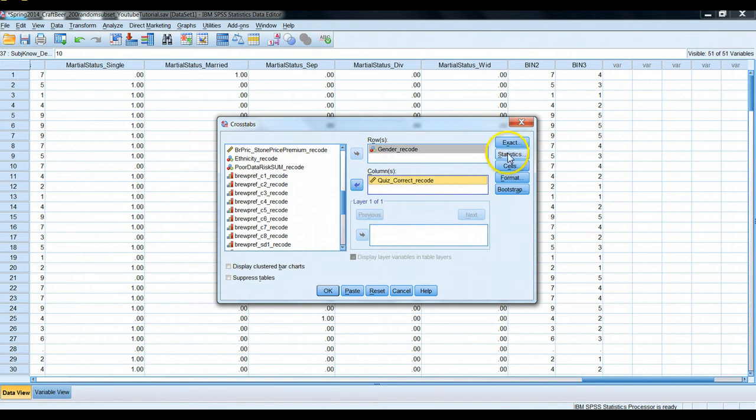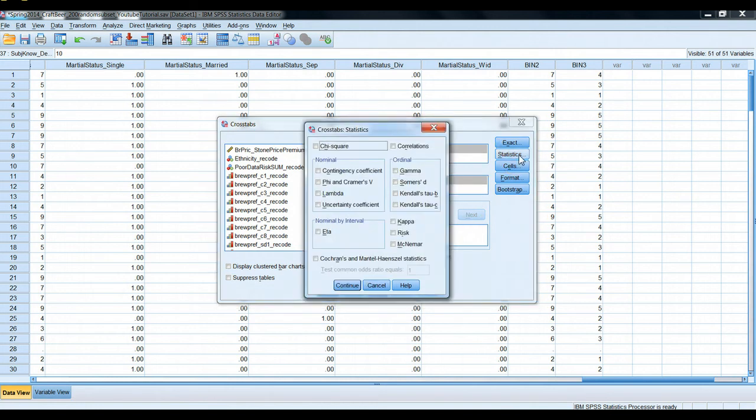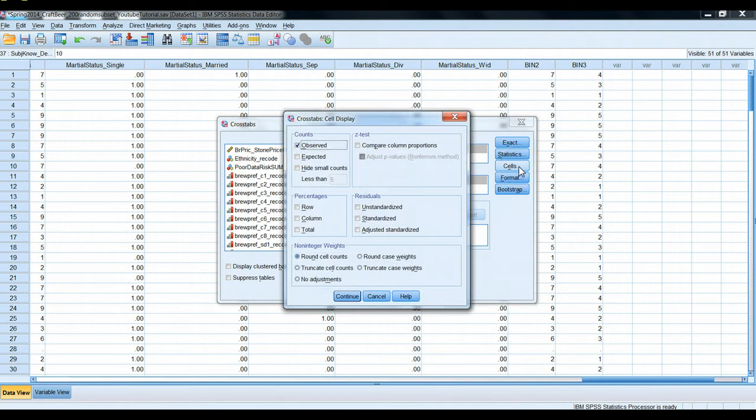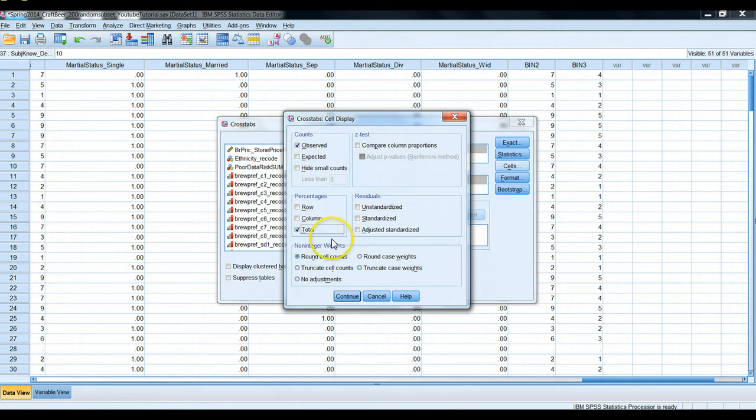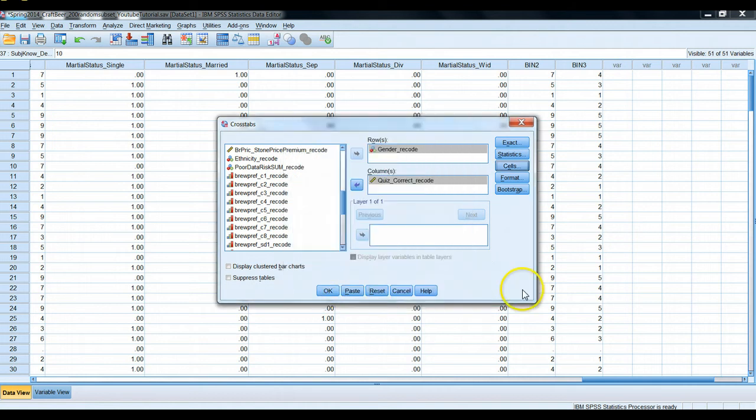Let's go ahead and also click statistics. I'm sorry, let's click cells, my apologies. And observe should be selected by default. Let's also ask for percentages in total. I'm going to go ahead and hit continue here. And let's go ahead and run our table.